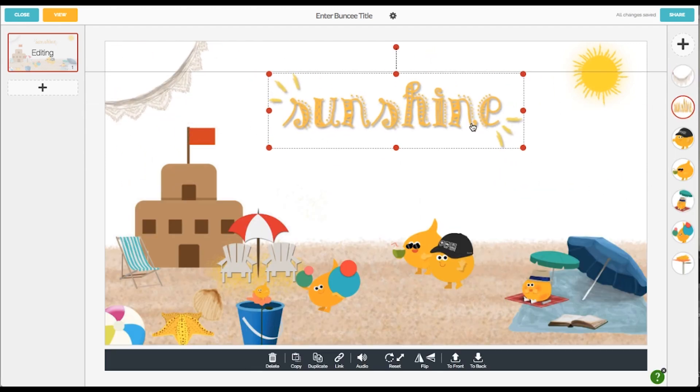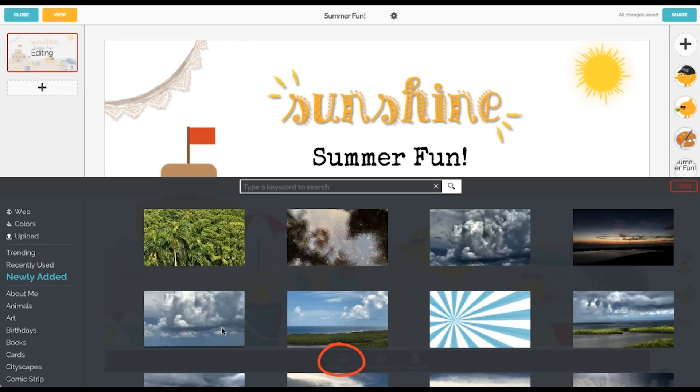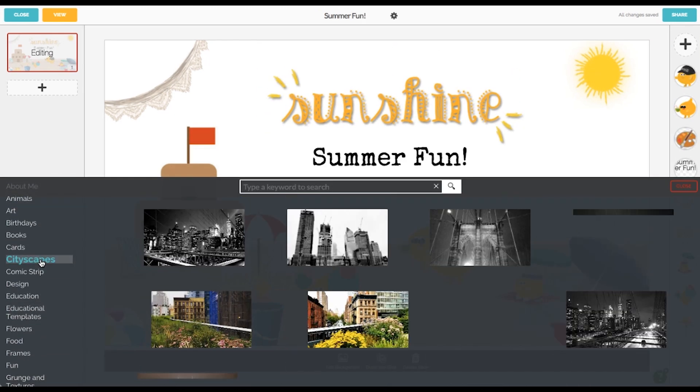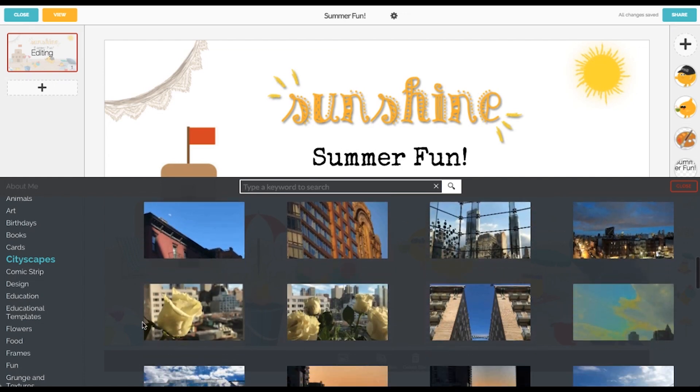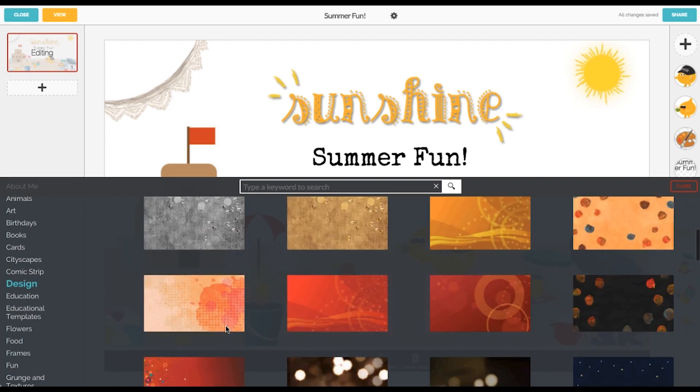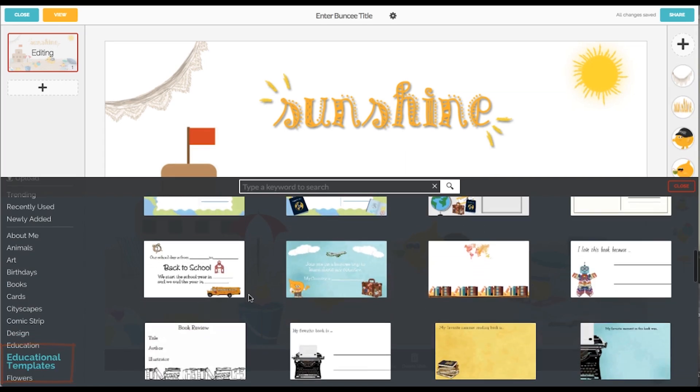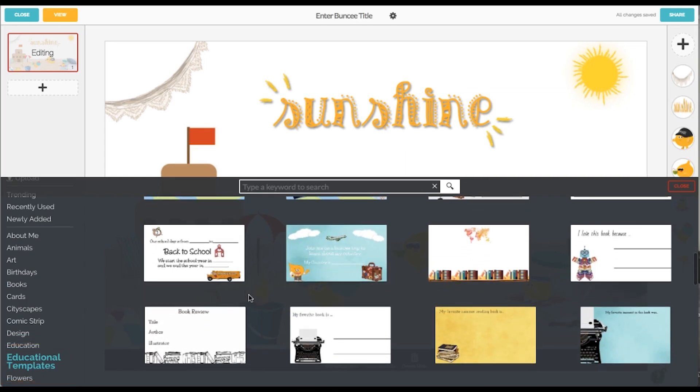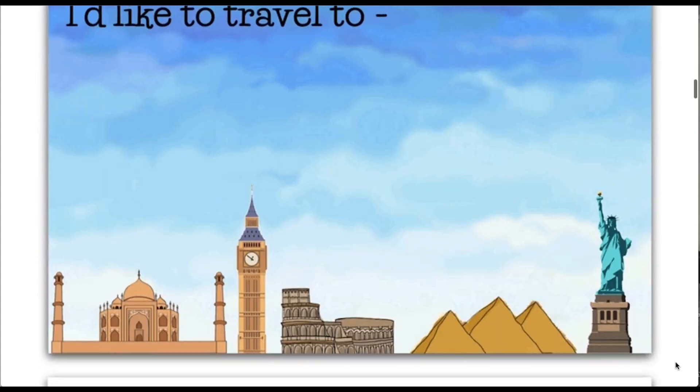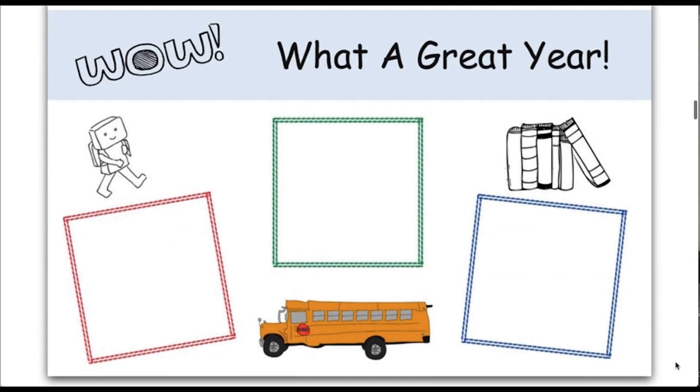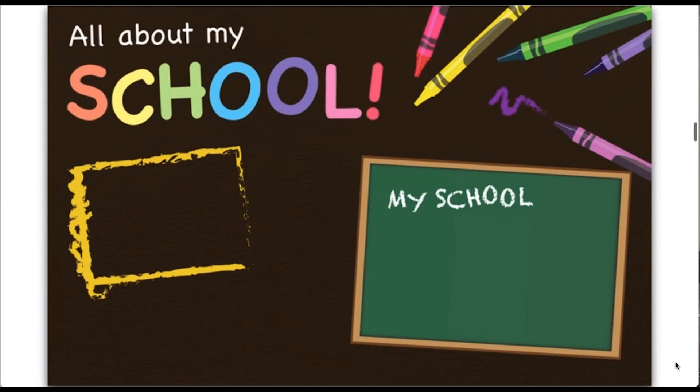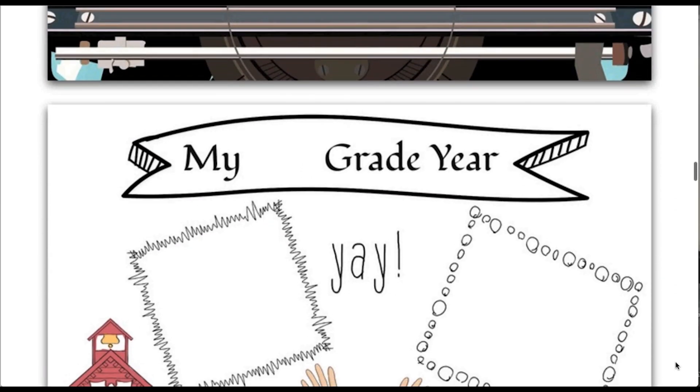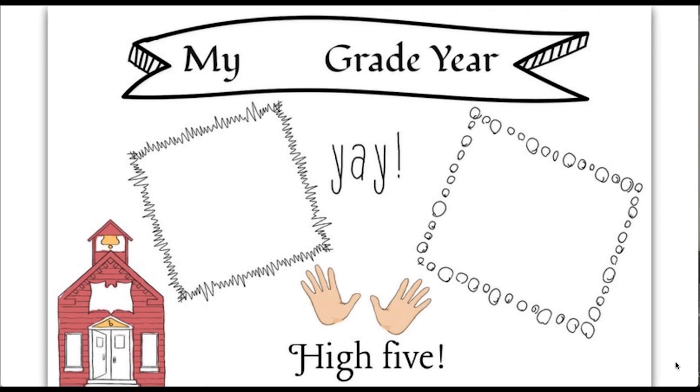So first of all, I'm going to talk to you about the backgrounds. Buncee has so many great backgrounds to choose from, organized by category. They also have some educational templates built in, and this library is ever-growing based on requests from teachers. Having a template to start from makes the design process so much simpler, not to mention that I often am inspired and think of new ideas just by scrolling through the library of educational templates in Buncee.